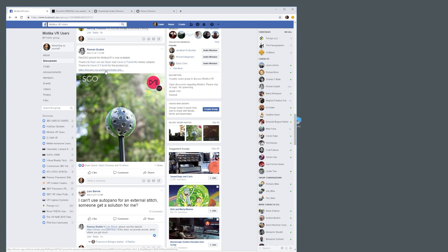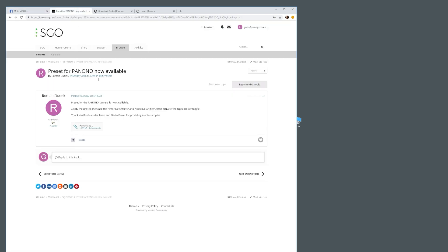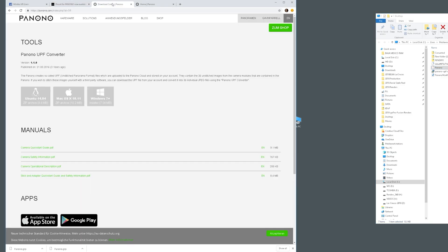Okay, so let's get started. Mystica VR users on Facebook, if you are a member there, you'll know that our good friend Roman at SGO has recently posted the link to the SGO preset, which is available on the SGO forum website. Go ahead and download that zip file, that GRP file, which will have the new Panono camera preset.